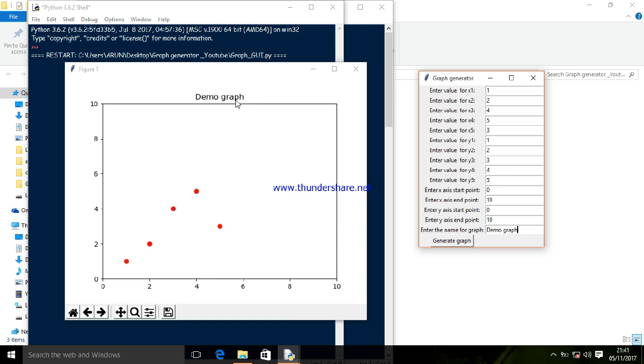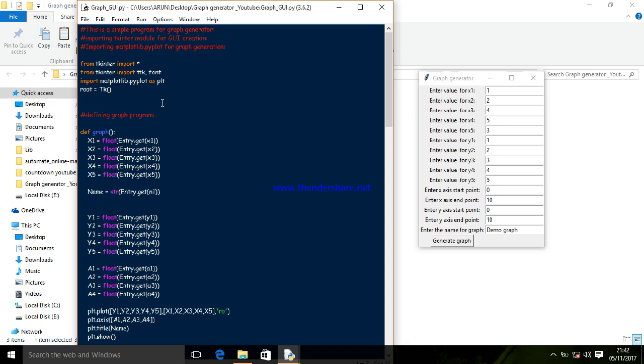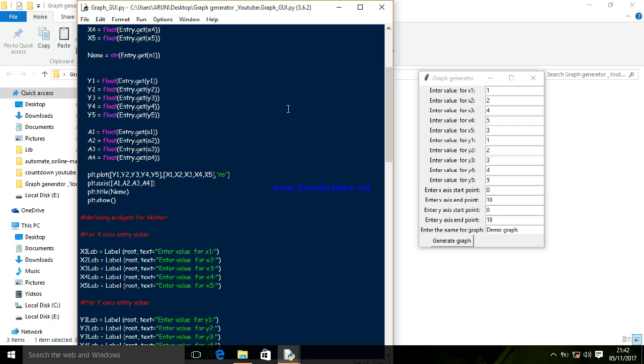I'm using tkinter module and matplotlib library for graph generation. I'm importing both. I'm defining the graph function that executes the graph. For x-axis: x1, x2, x3; for y-axis: y1, y2, y3. And a1, a2, a3, a4 are for the start point and end point. I'm using string variable for the name.